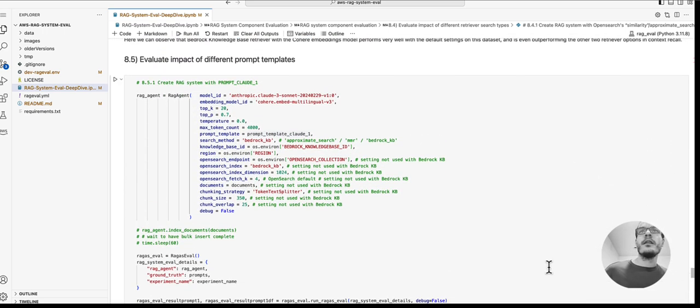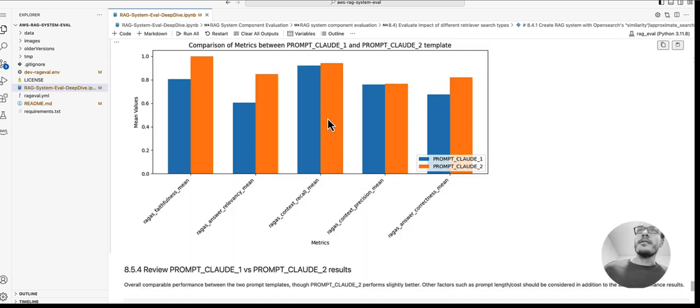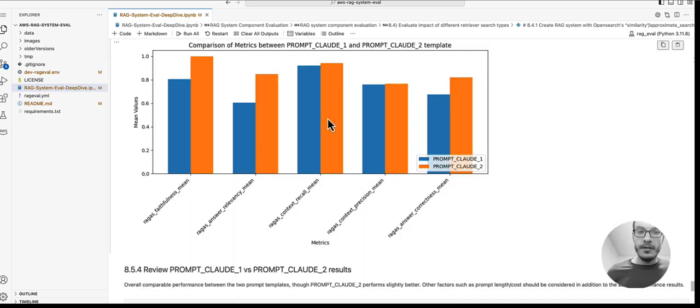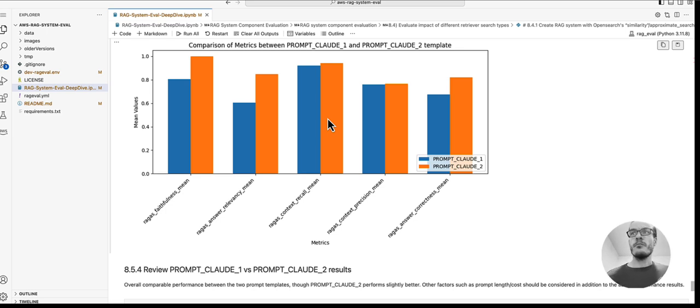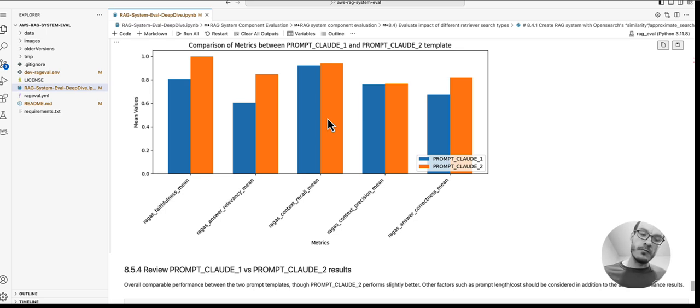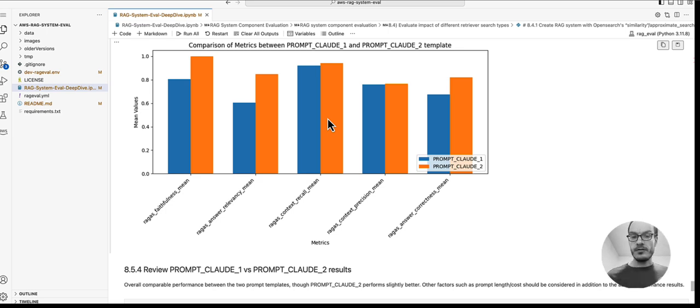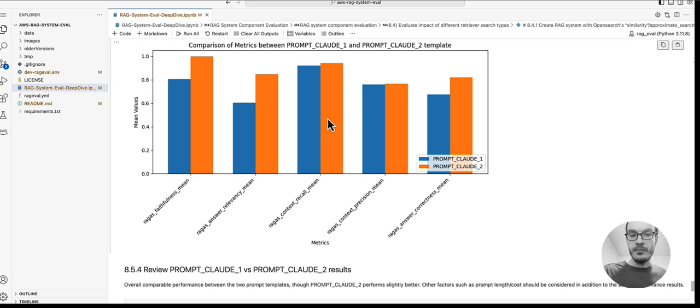Finally, we look at different prompt templates. We can see that our prompt template 2 here performs slightly better than prompt template 1. Prompt template 2 was the one that used the interactions between the assistant and human to guide the LLM.